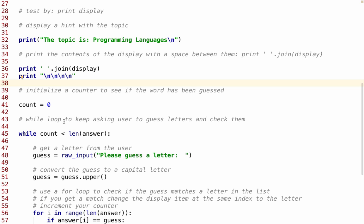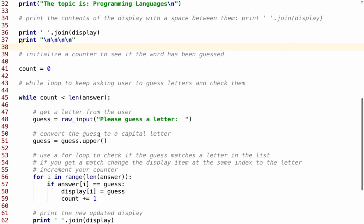Then I'm going to use a while loop so that it keeps asking the user to guess letters and check them. So while count is less than the length of answer, we'll get a letter from the user. So we're going to get raw_input, and we're going to prompt with please guess a letter, and then we're going to have guess equal guess.upper(). That way, if they put in something lower case, we change it to uppercase, so we're comparing uppercase to uppercase, because a lower case a and an uppercase a would not be equal.